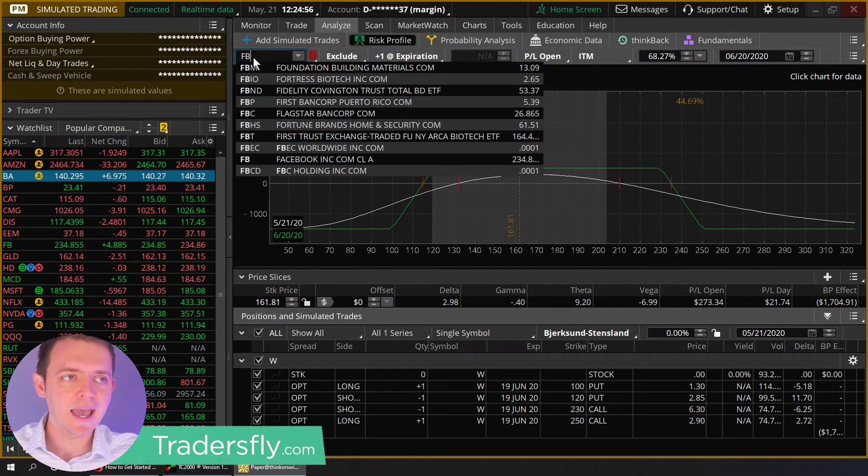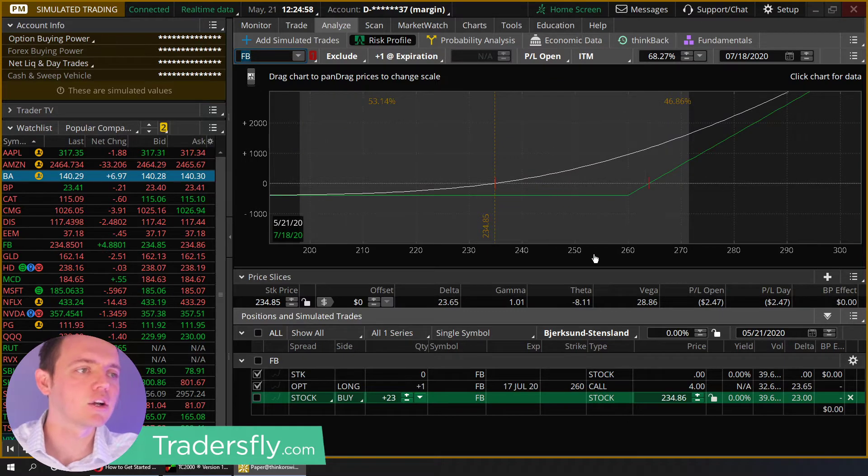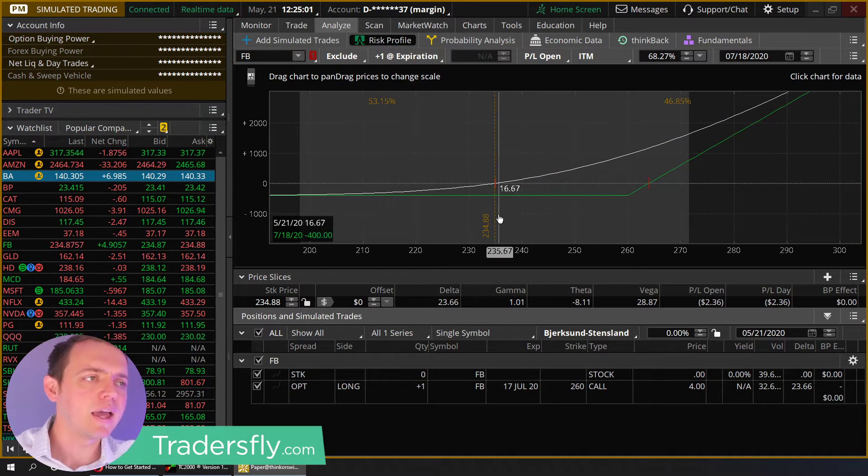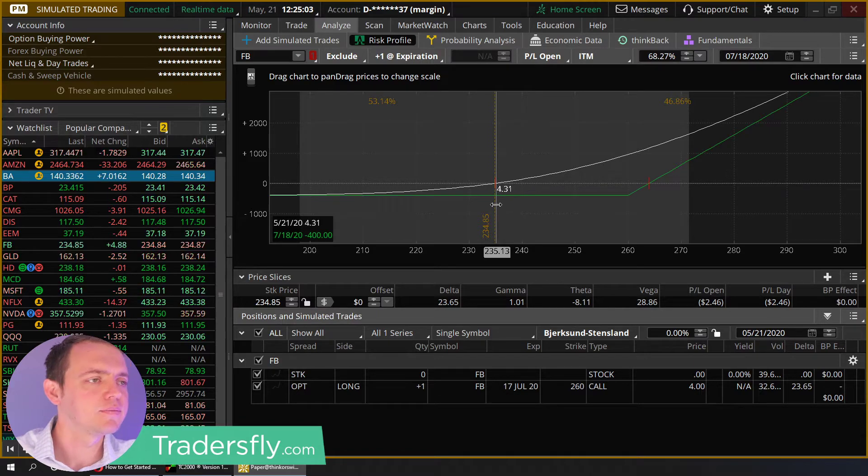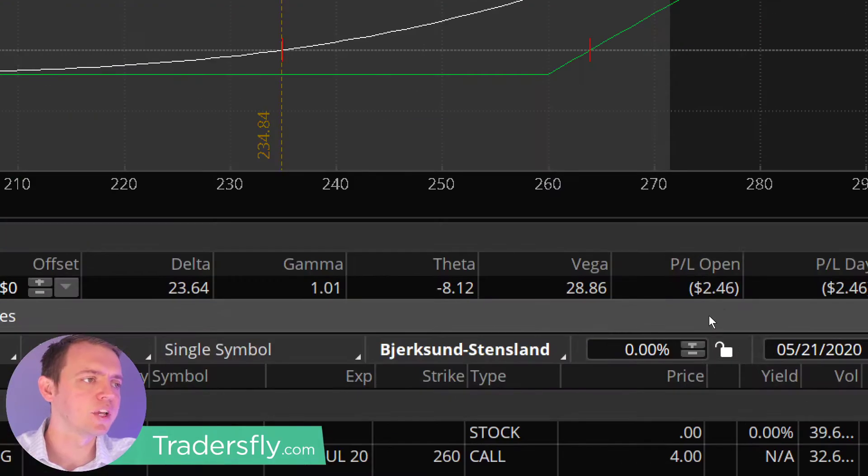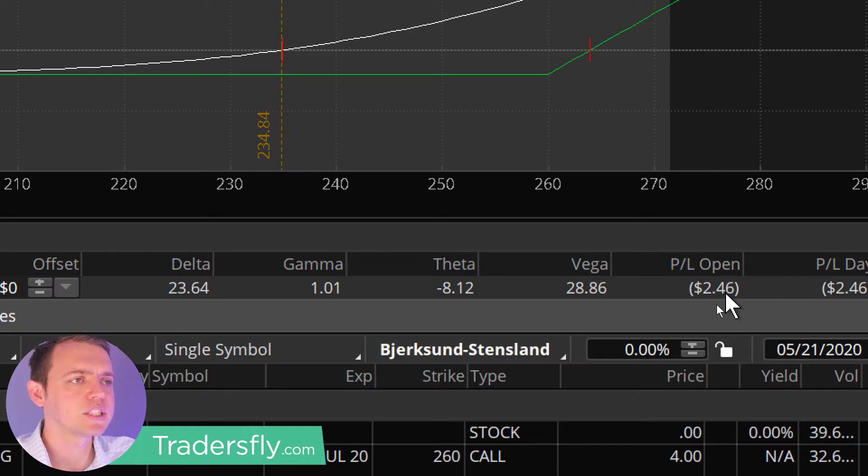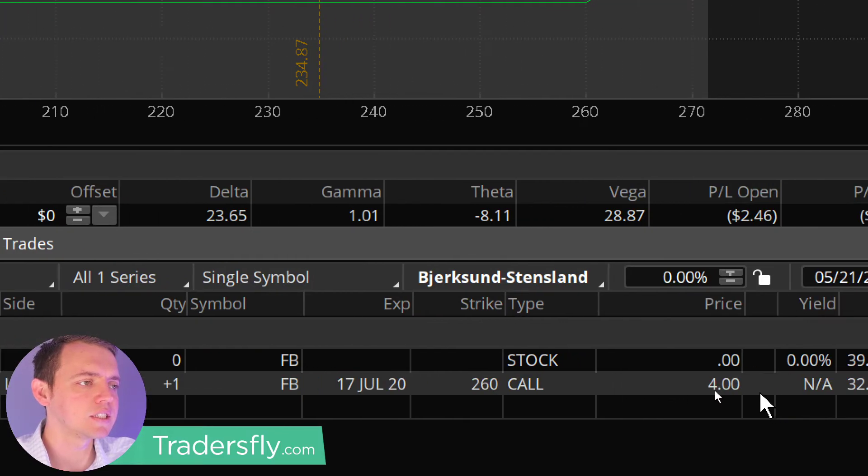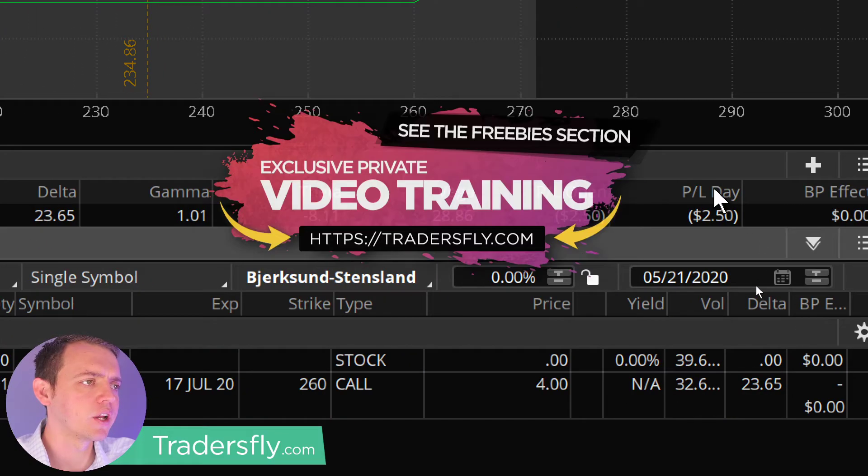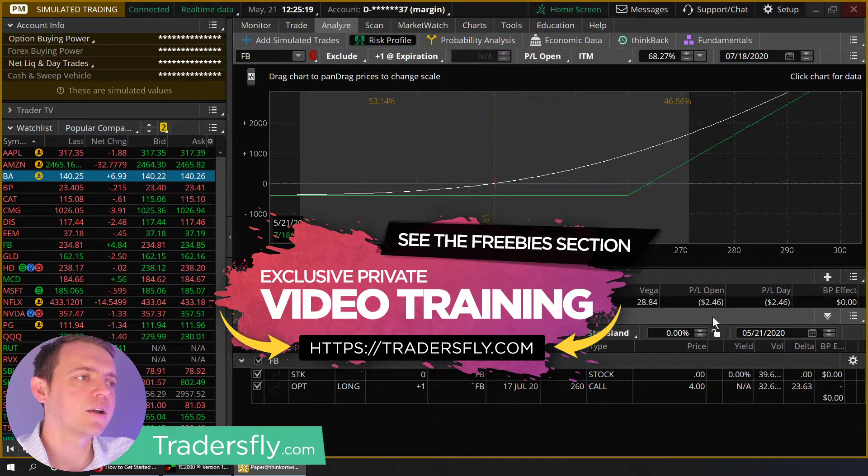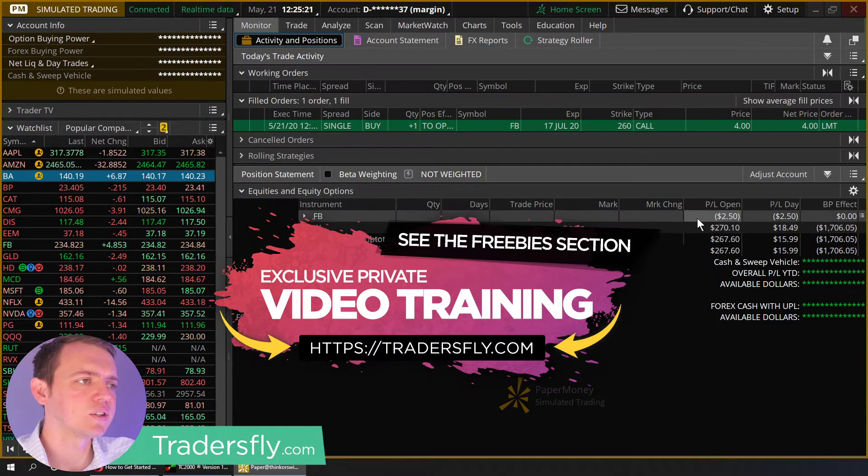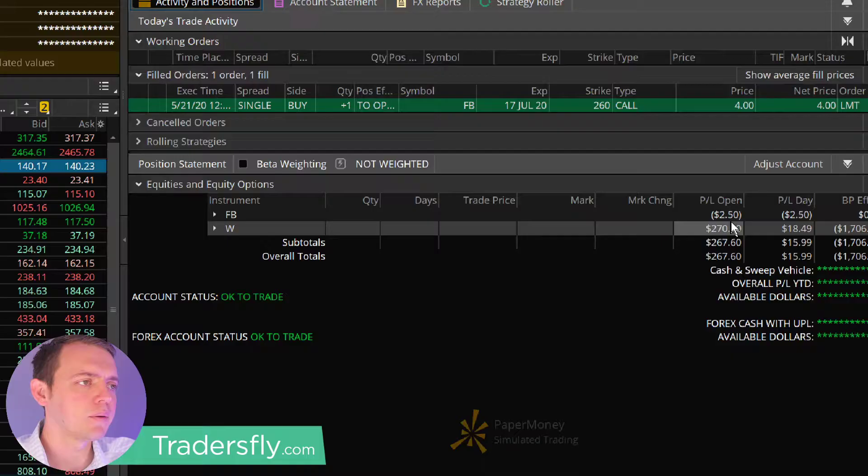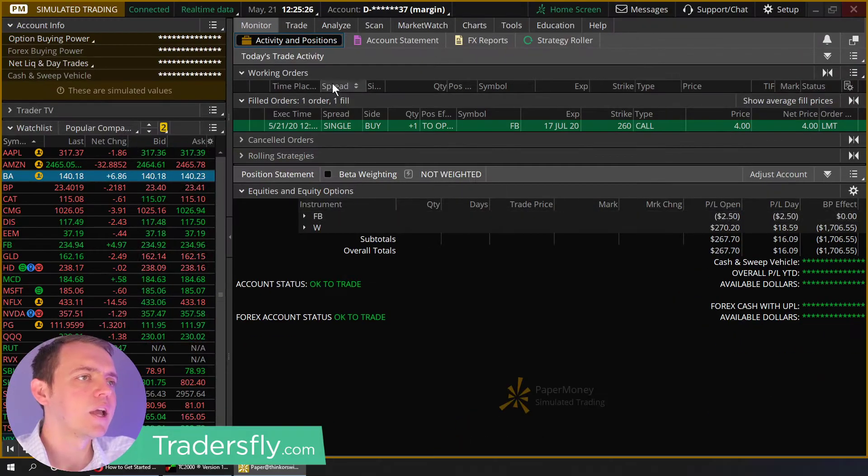But here, when we look at a single call contract, what I have is Facebook here. And I just put this trade on maybe 20 minutes or so ago. And you can see right now it's just moving and whipping around and we're down about $2.46. So here I have one long single Facebook contract, $260 paid $4 for it. And you can see right there, we're basically down about $2.46. And you can see it wiggles here and there on our monitor tab as well.